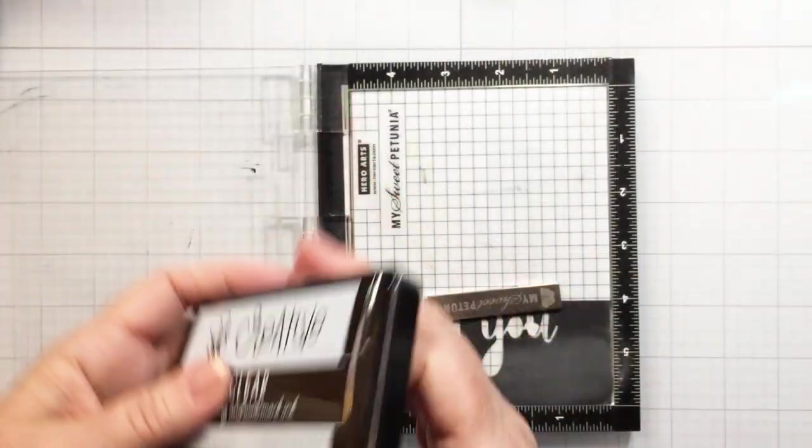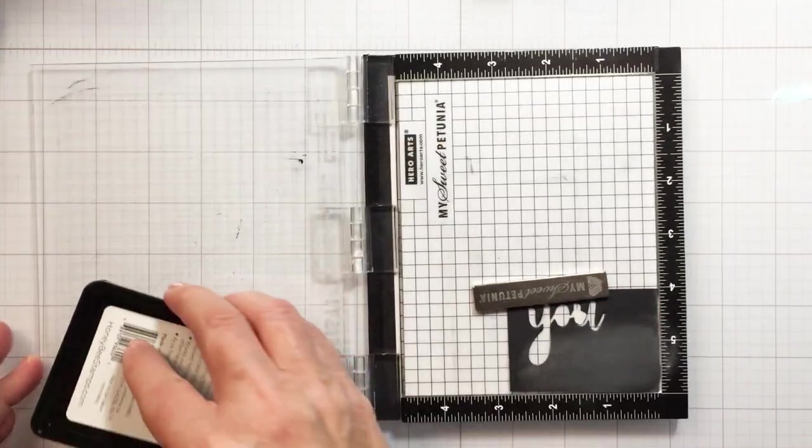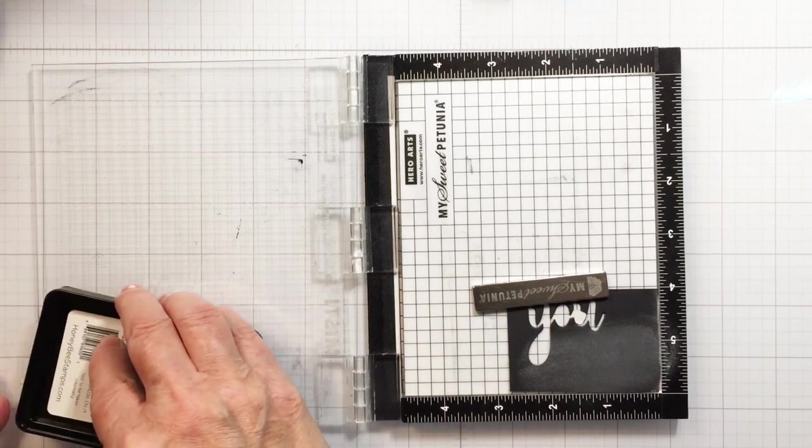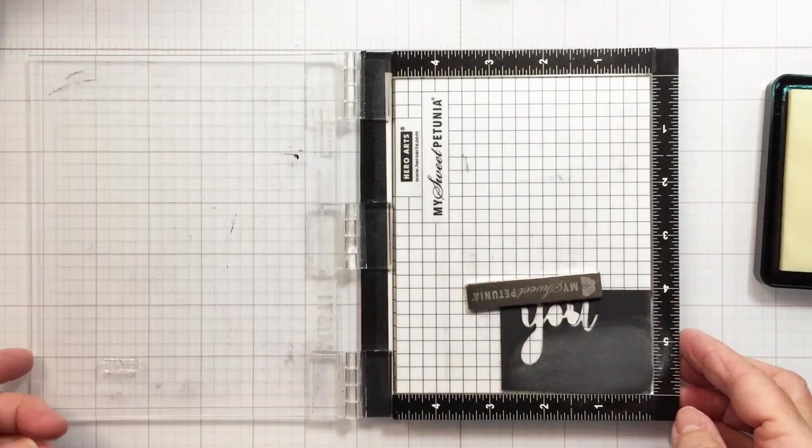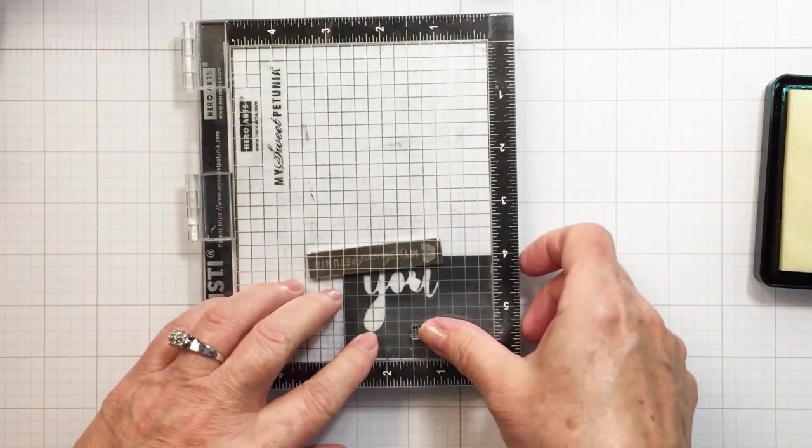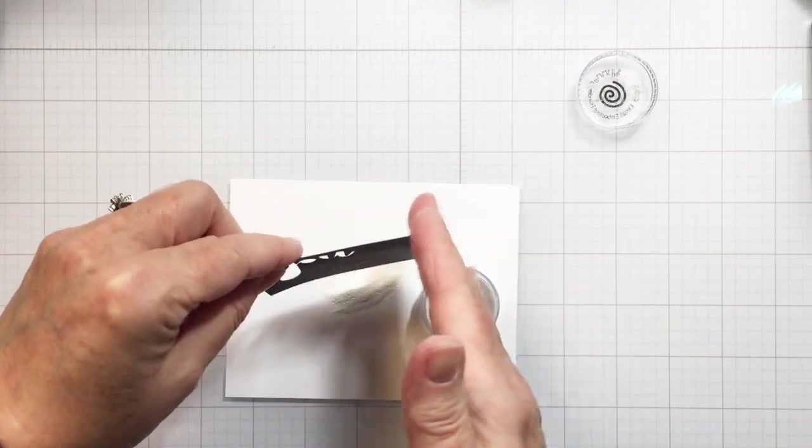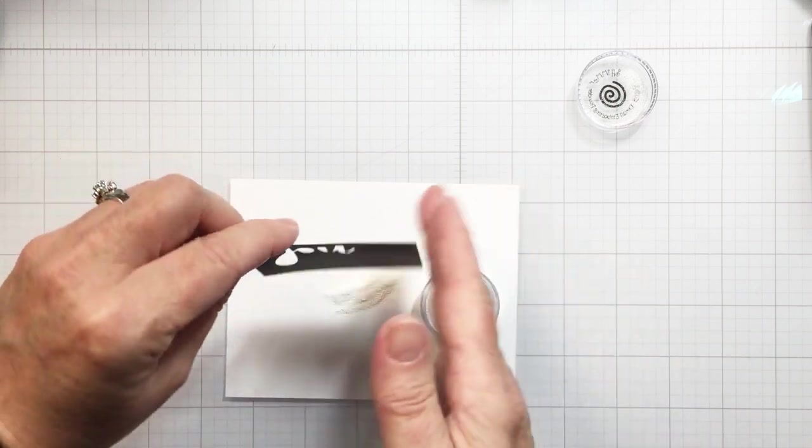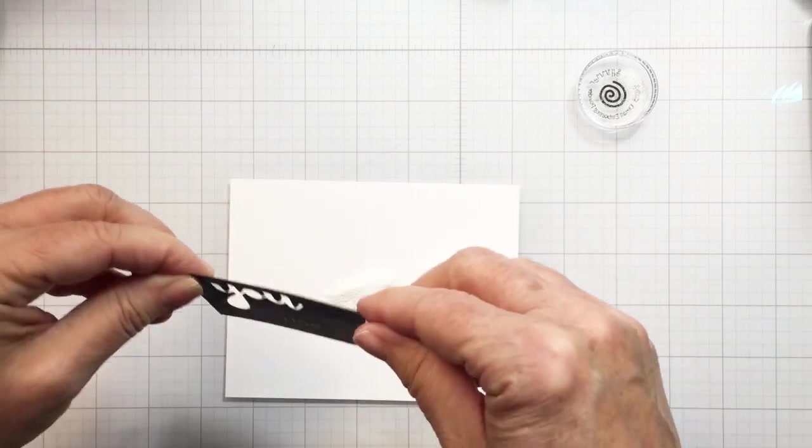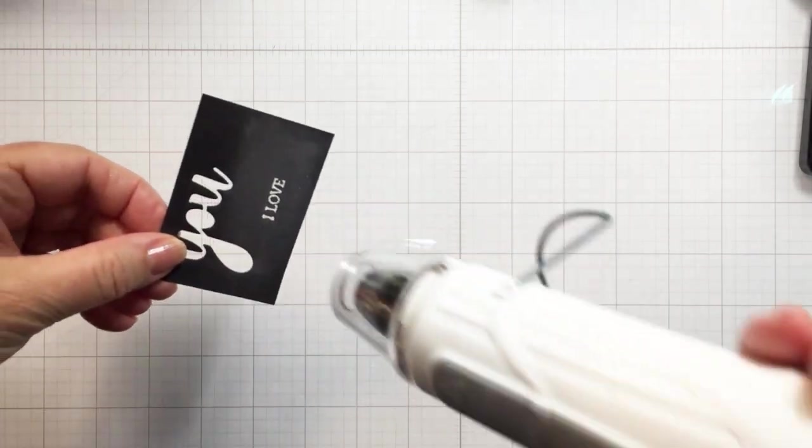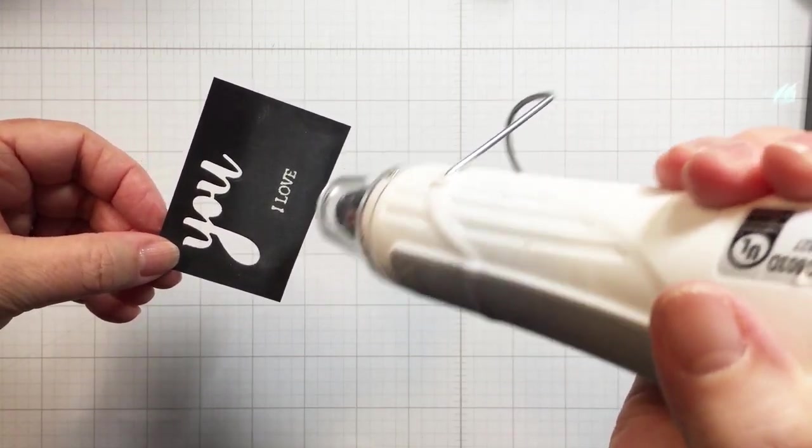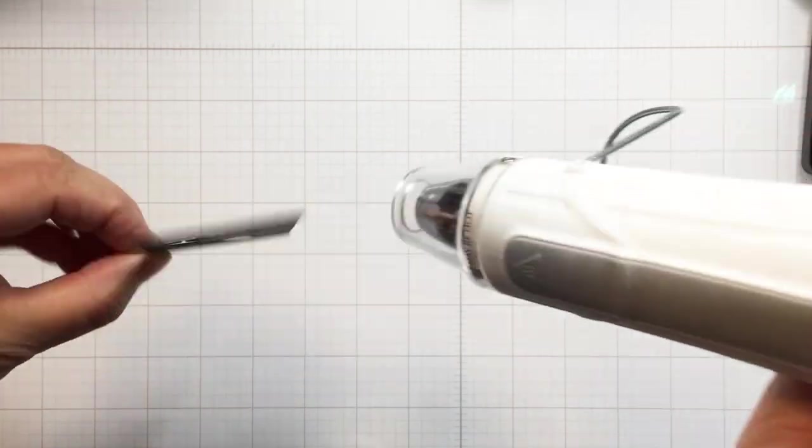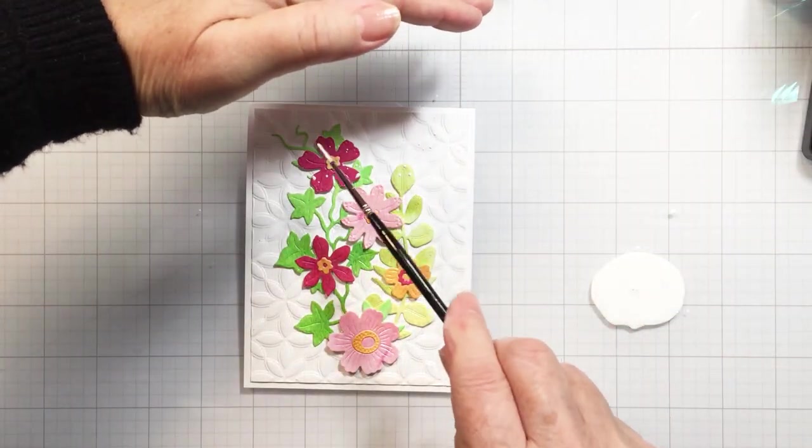I'm going to use my Honey Bee clear embossing powder to stamp out the phrase 'I love' from the Bitty Buzzword Be Mine set. I'm stamping that onto some black cardstock with that clear embossing powder from Honey Bee and then I'm going to add some white embossing powder over top and I'll just go ahead and melt that with my heat tool. That's going to create just a really nice white crisp sentiment on this black paper. I'll trim that out and set that aside for when I'm ready to add the sentiment to my project.